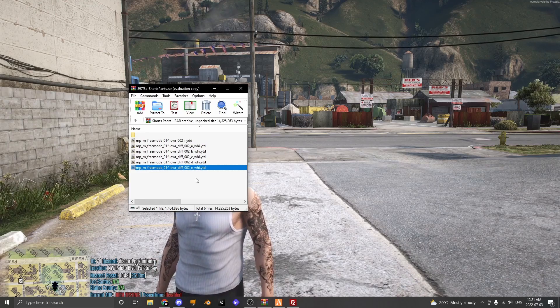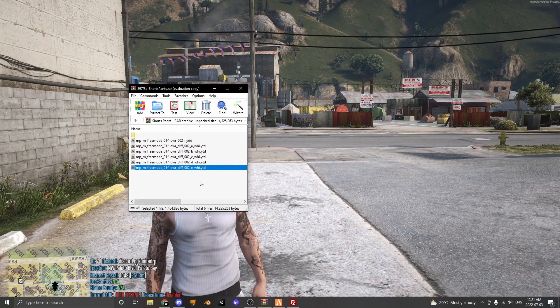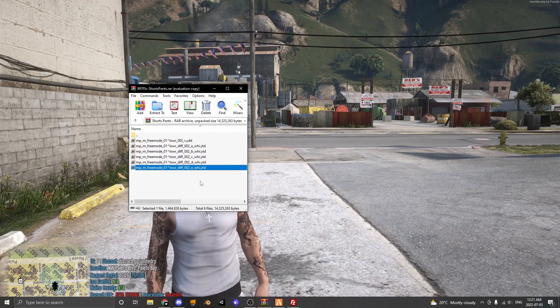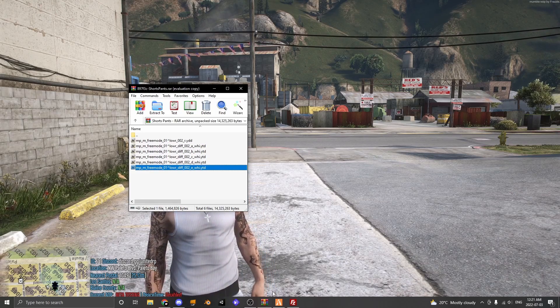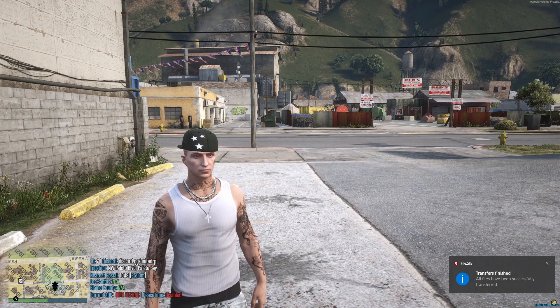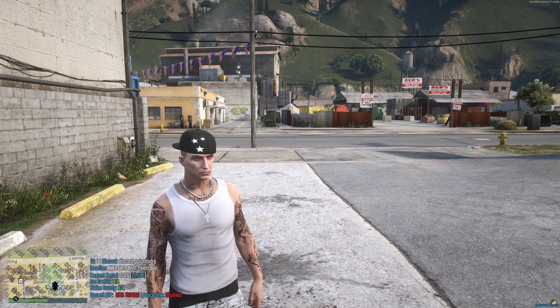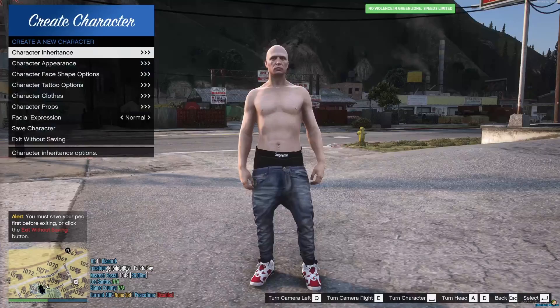Once you have renamed all of your files, you can drag your files into your server files. Now that we have added all of our files we're going to restart our server and look at our new clothing.